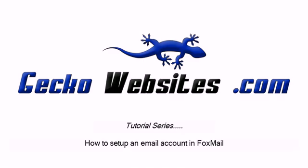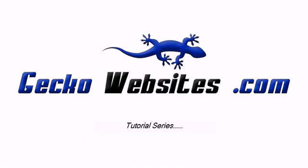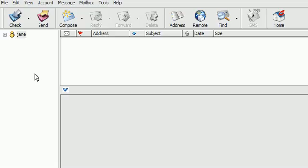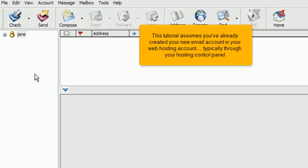How to set up an email account in Foxmail. This tutorial assumes you've already created your new email account in your web hosting account, typically through your hosting control panel.